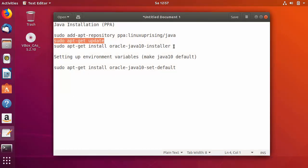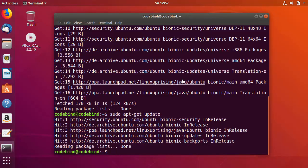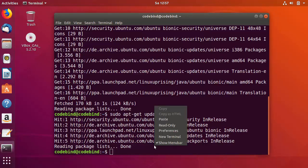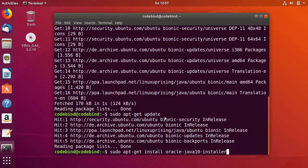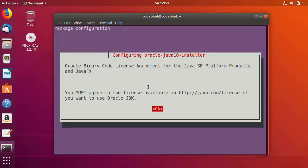Now let's install Java JDK 10 using the last command: sudo apt-get install oracle-java-10-installer. I'm going to copy and paste this command, press enter, then press Y and press enter.